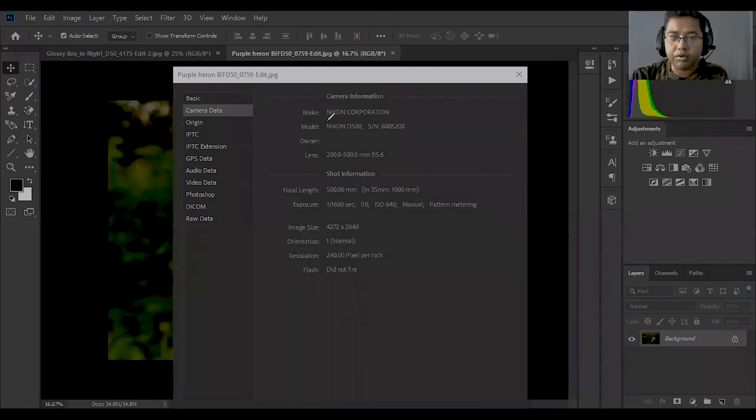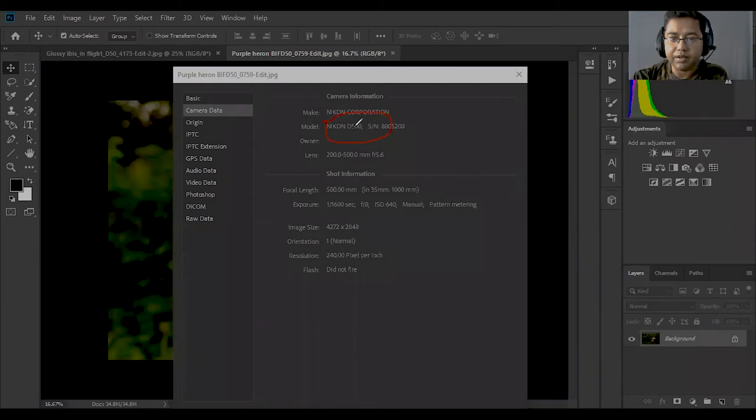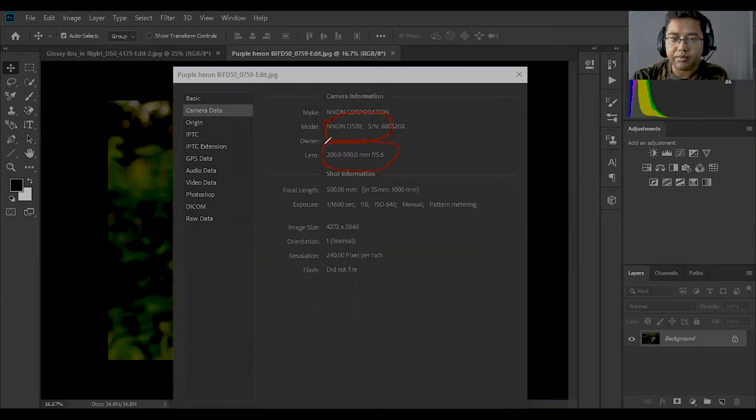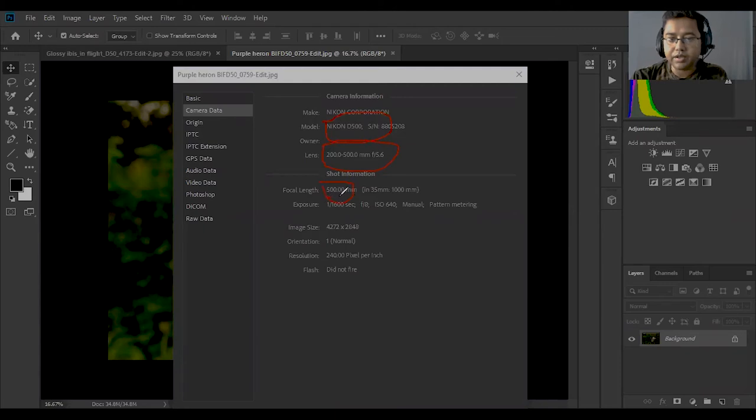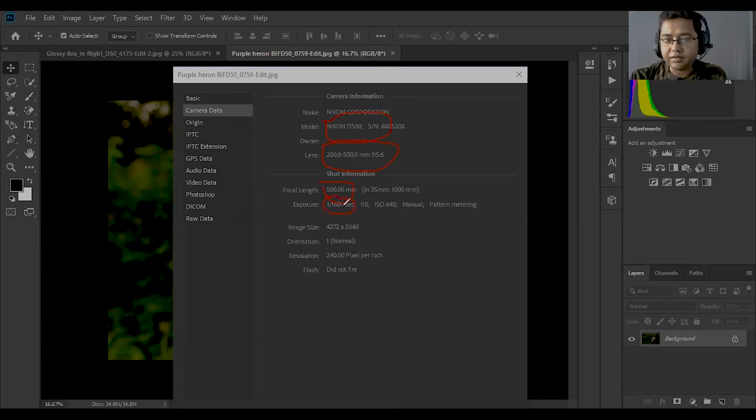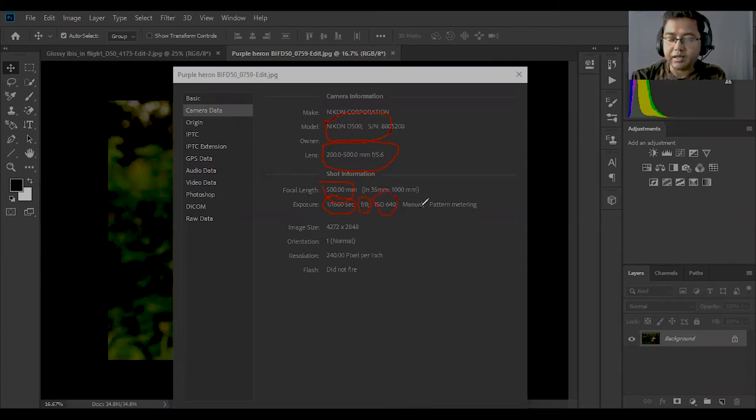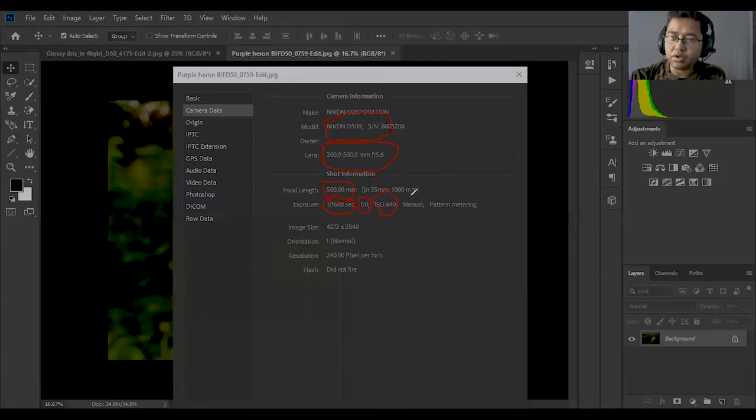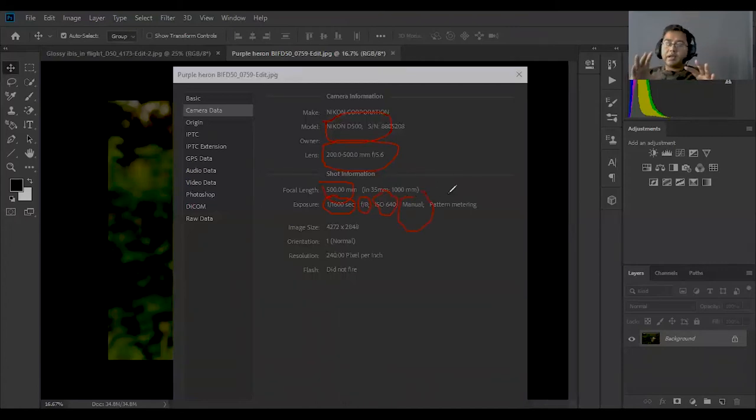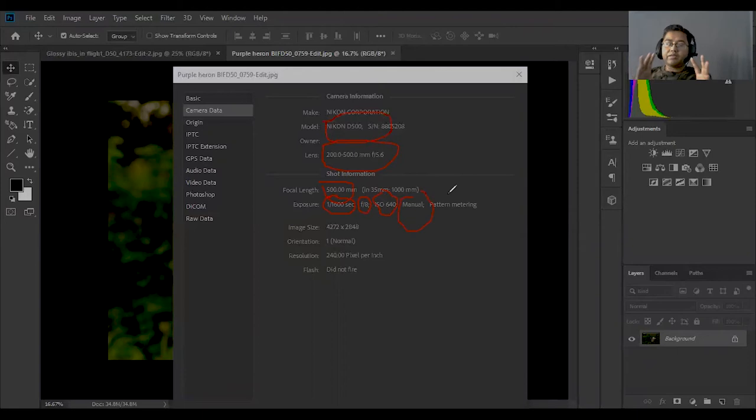This shows my camera model and the Sigma lens. The exposure was 1/1600 second shutter speed, the aperture was f/3.5, and the ISO was 640. I took that shot in manual mode using pattern metering.